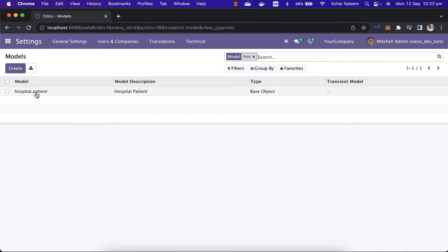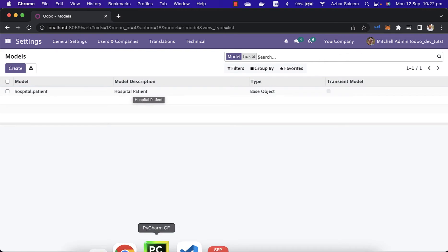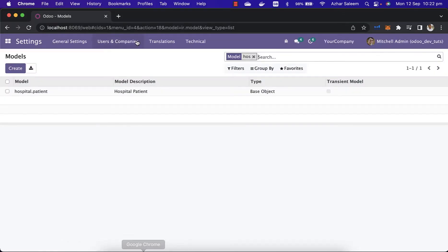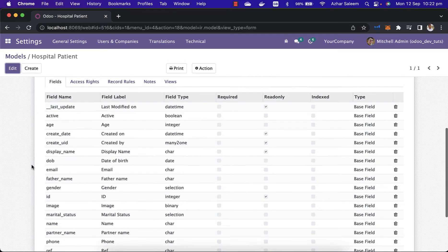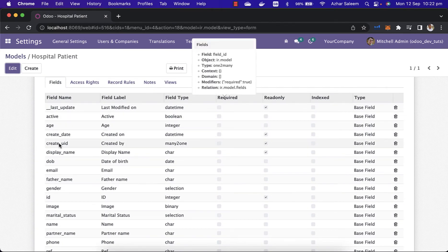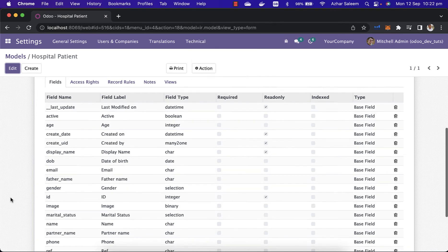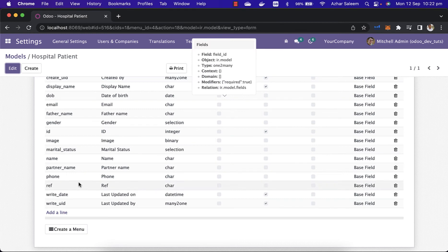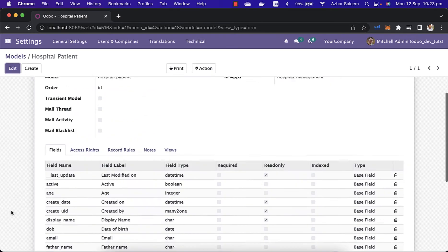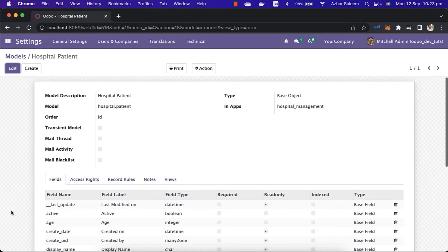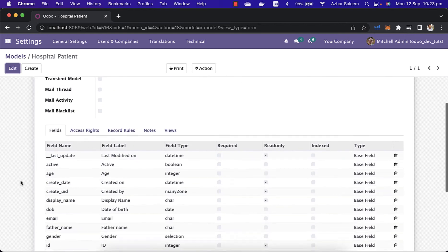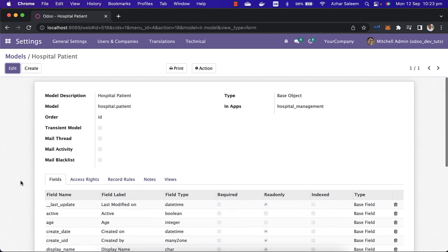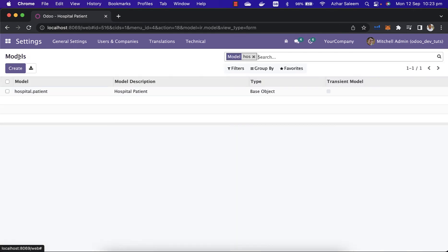We have a model here and the description which we mentioned, hospital patient. If I open here we have our fields like age, activate, date of birth, email, name, gender, and there's a couple of fields which are built-in or auto-generated by Odoo. We can skip these fields as well, we'll see later.